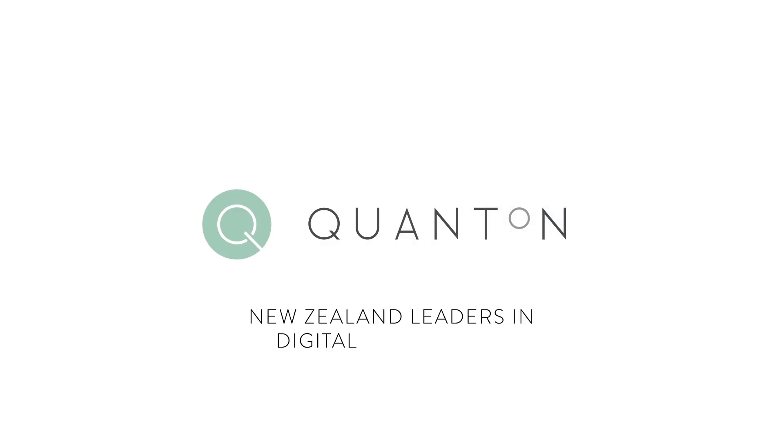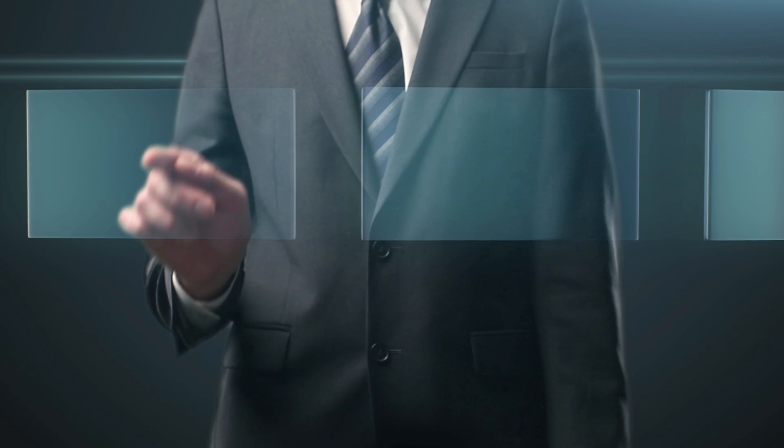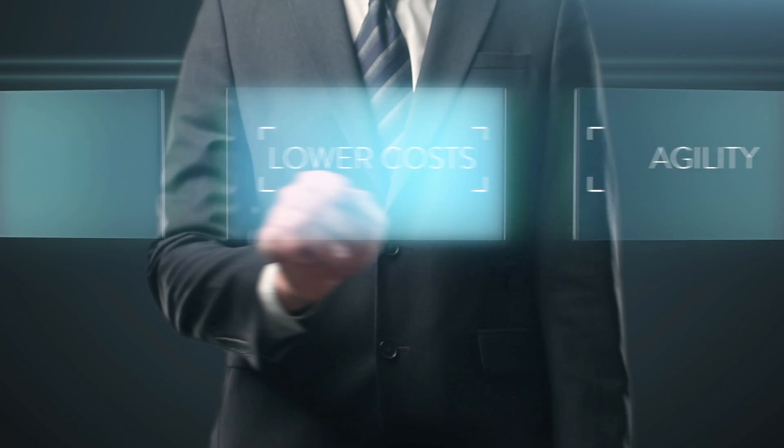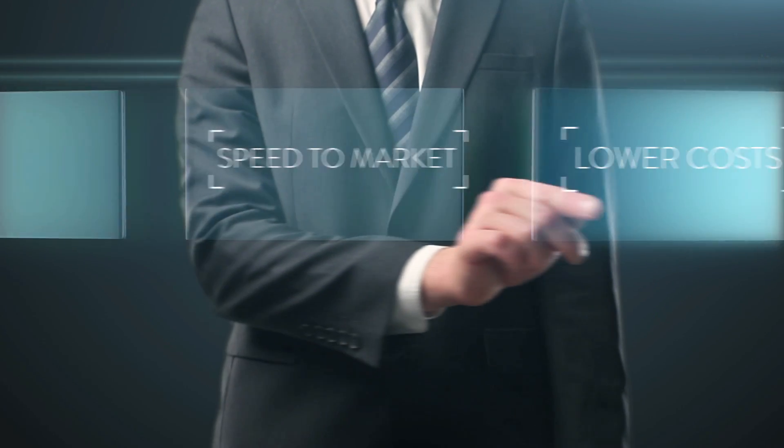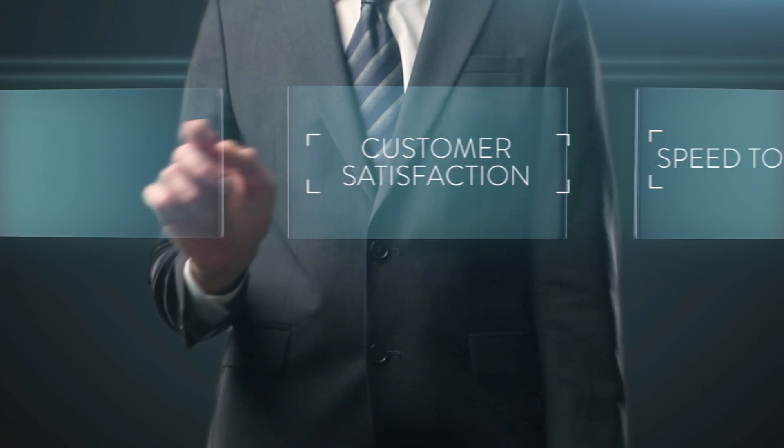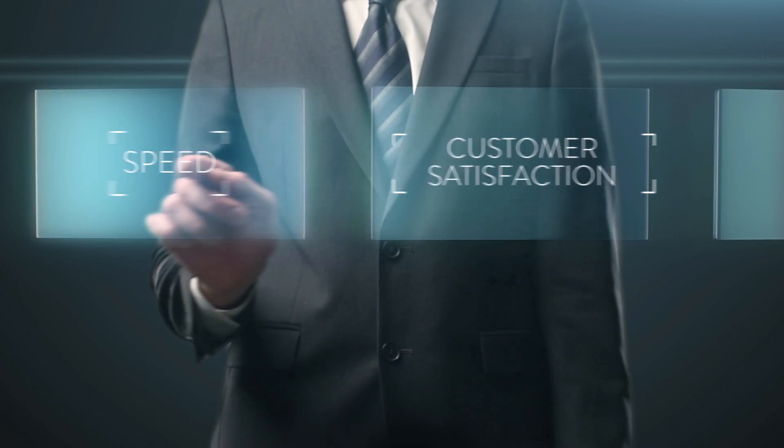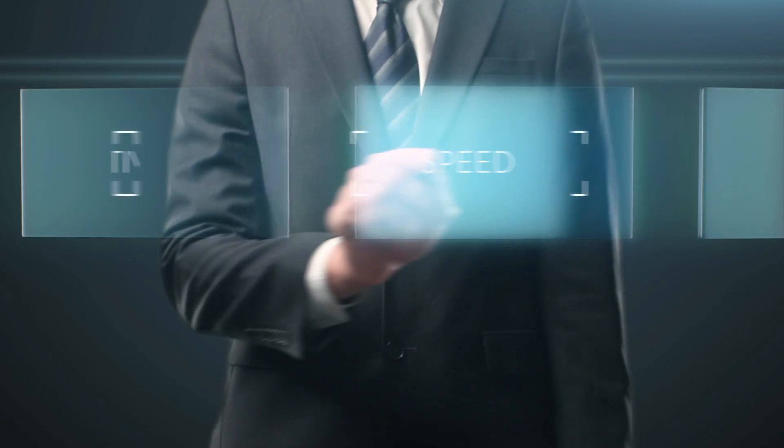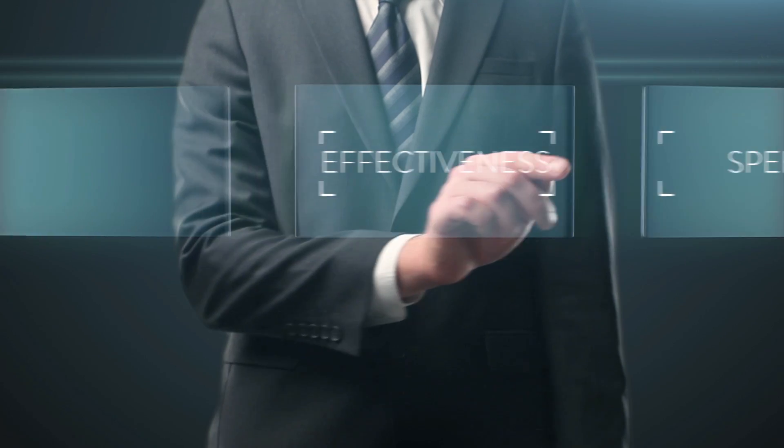We are New Zealand's acknowledged leaders in digital automation, being first in market to deliver enterprise-scale digital automation. We are here to partner with New Zealand businesses like yours to leverage this exciting technology so you can gain competitive advantage through improved efficiency, speed and effectiveness.